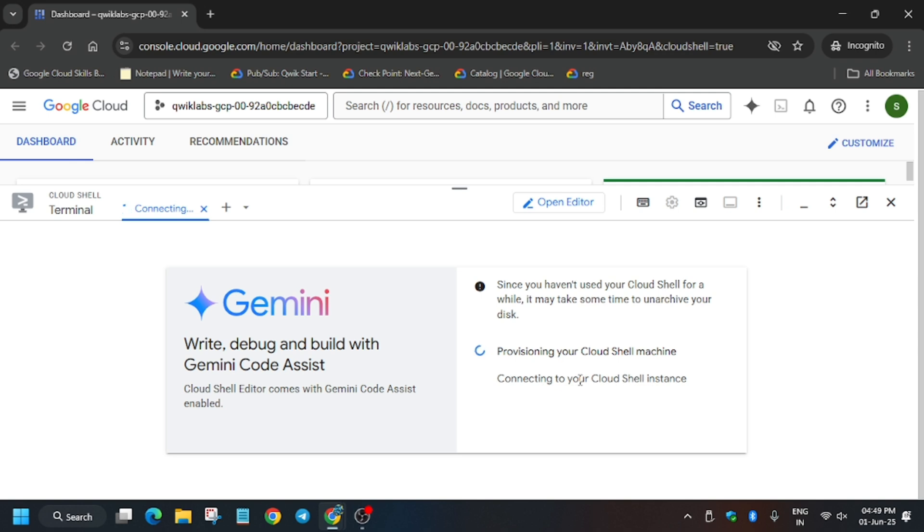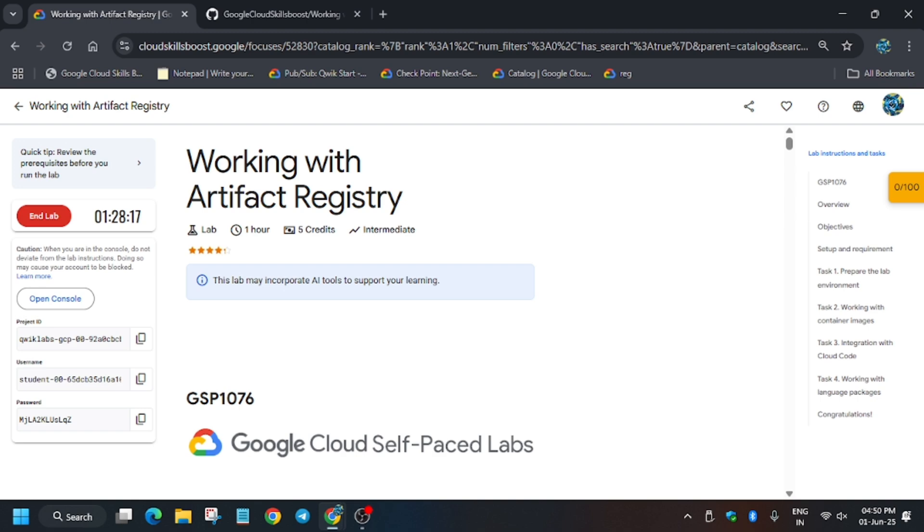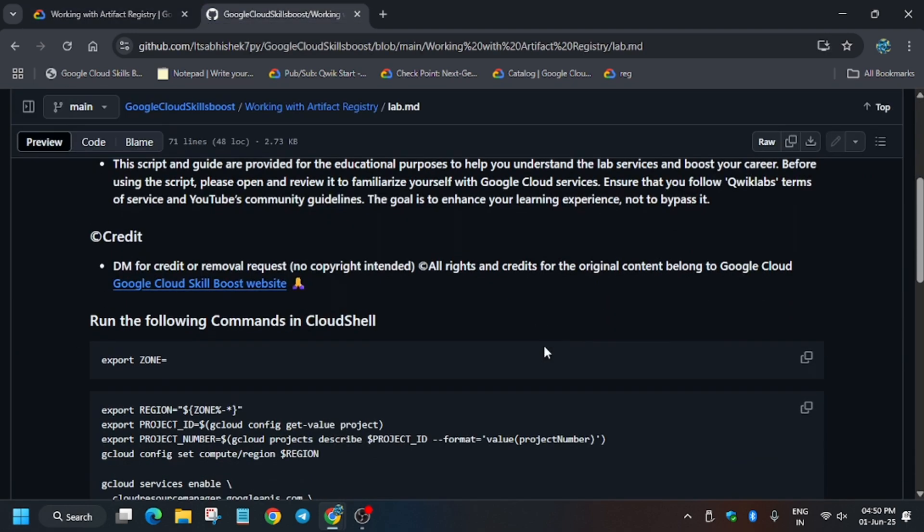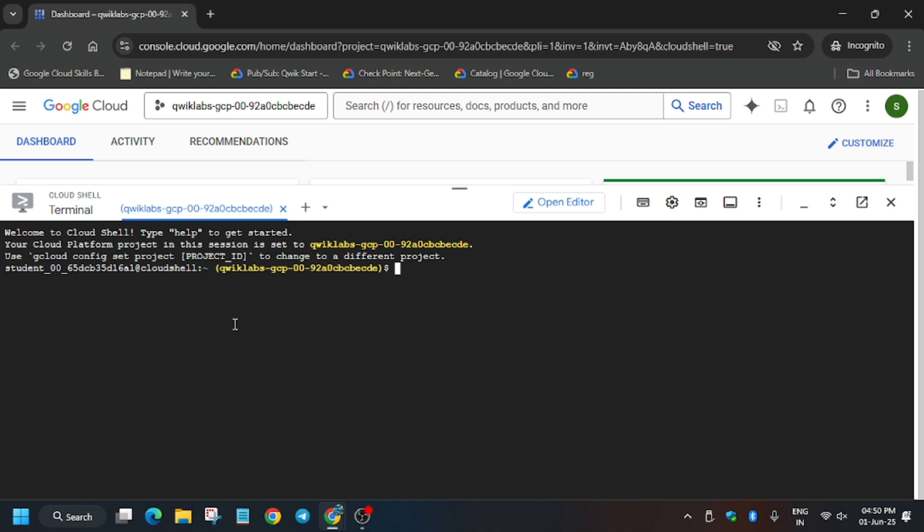First of all we have to export the zone. In the description box of this video I shared one repository and you need to follow along with me, otherwise there are some manual steps too. You need to wait for the cloud shell to activate, then we will export the zone and run the commands.